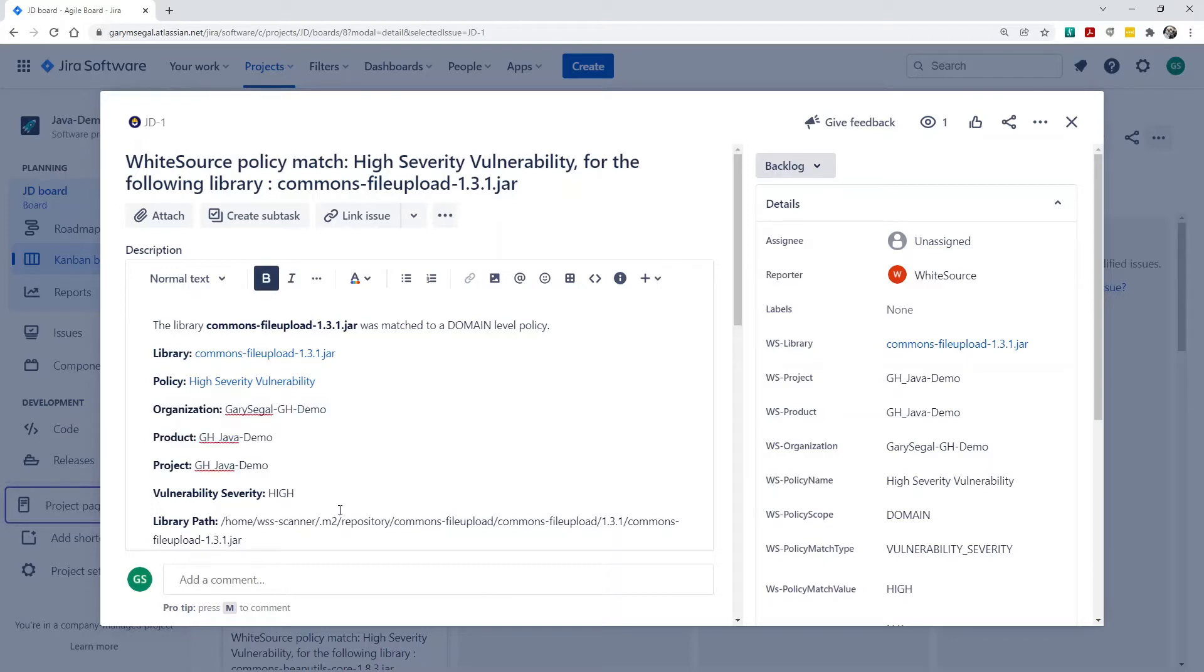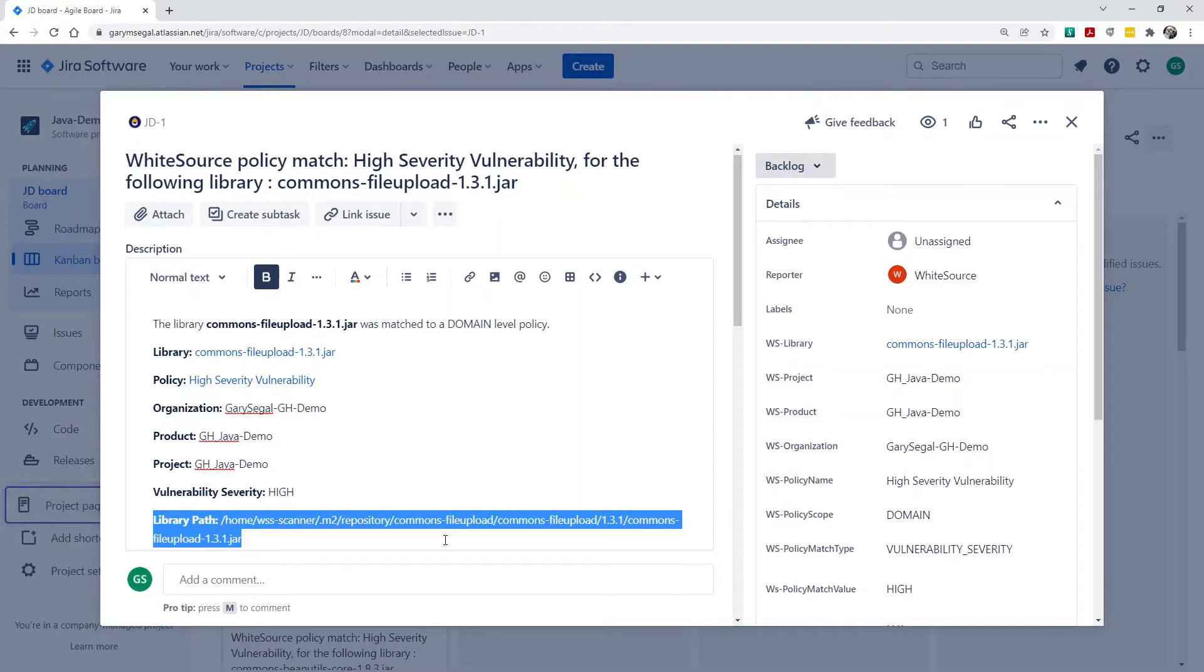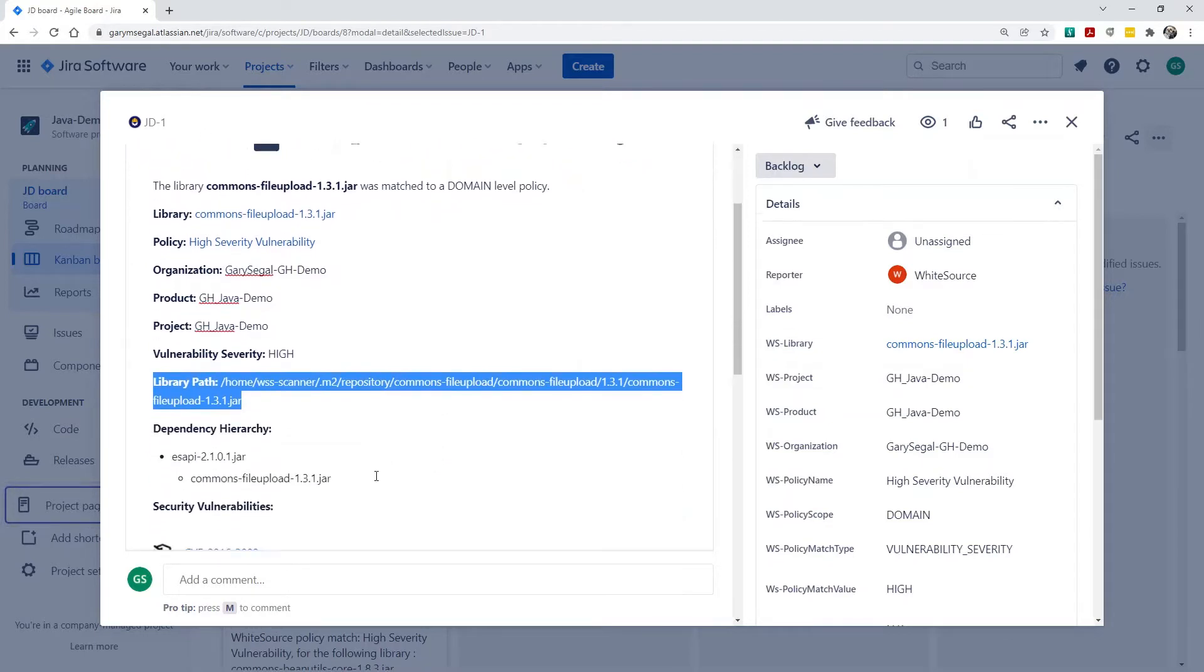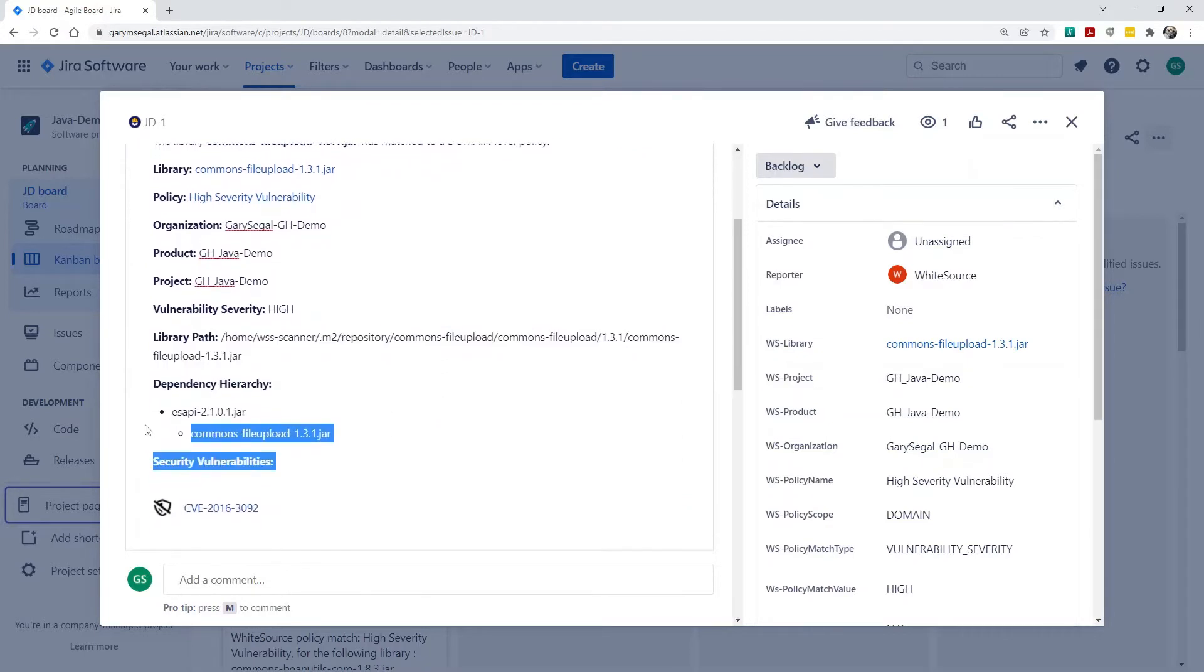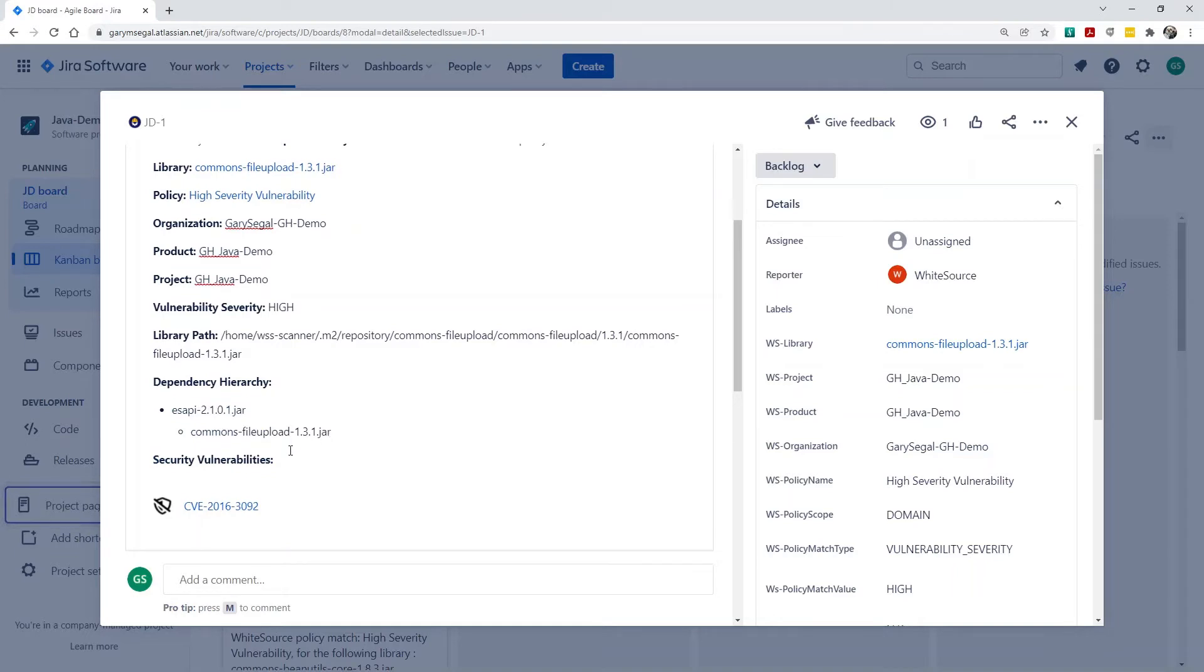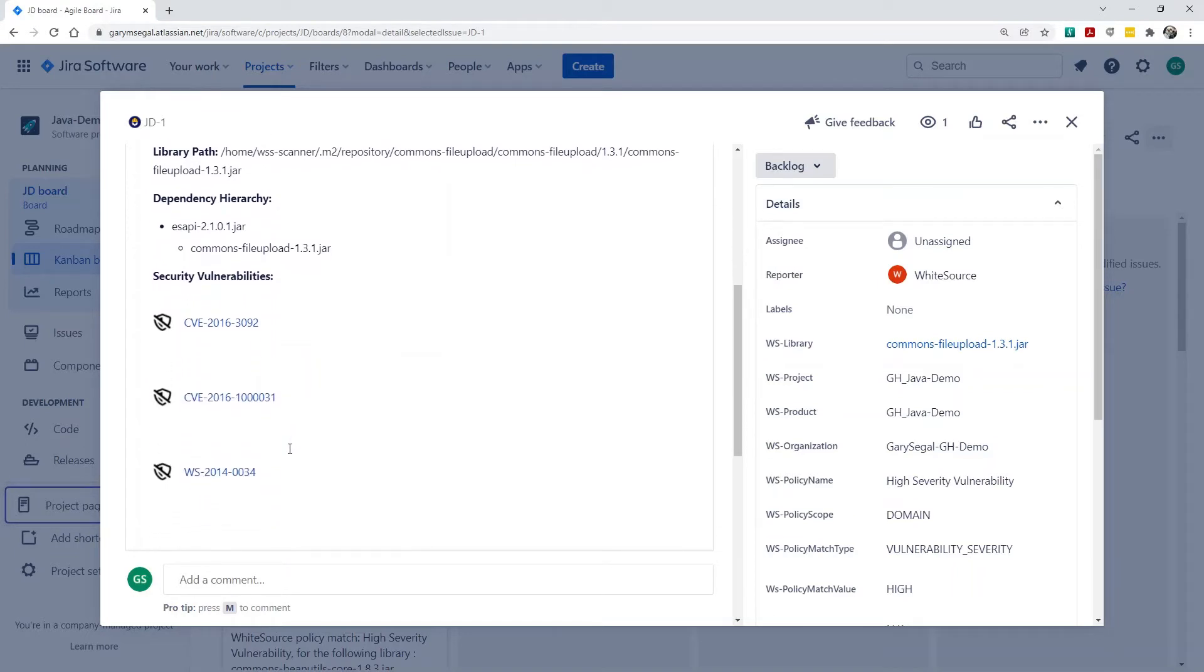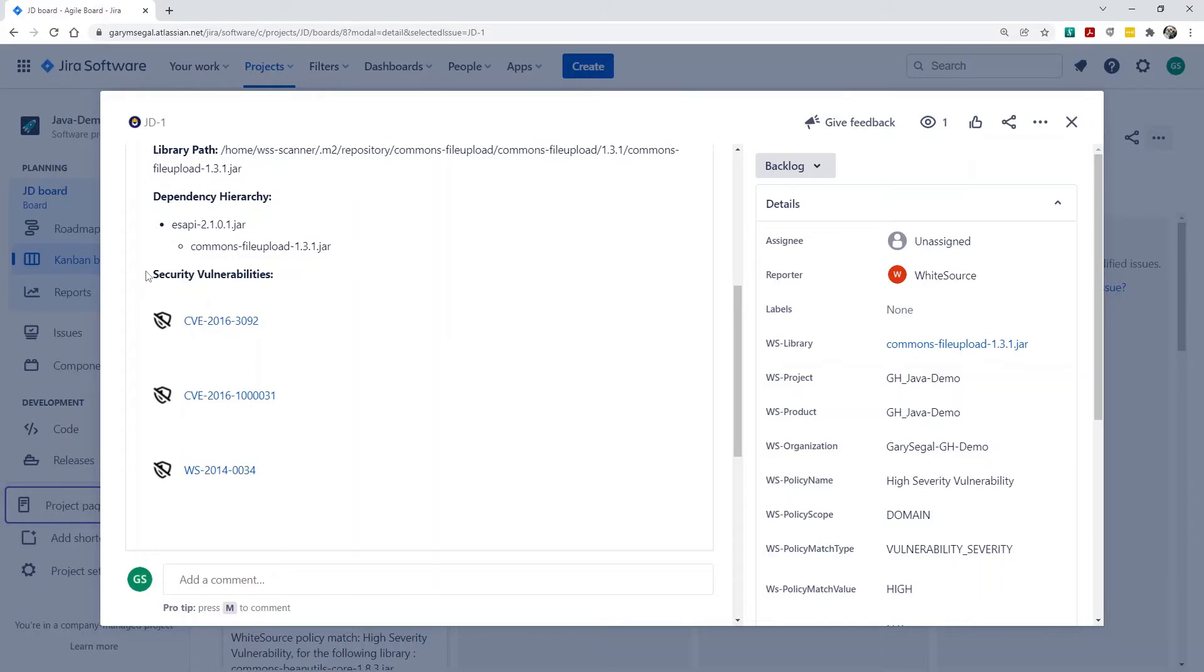The library path from the scanner, the full dependency tree, and of course, all of the high severity vulnerabilities associated with this library. This information enables developers to quickly address the issue.